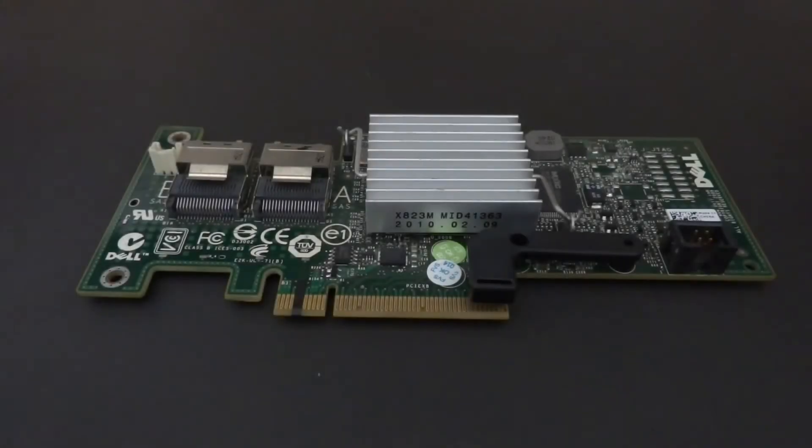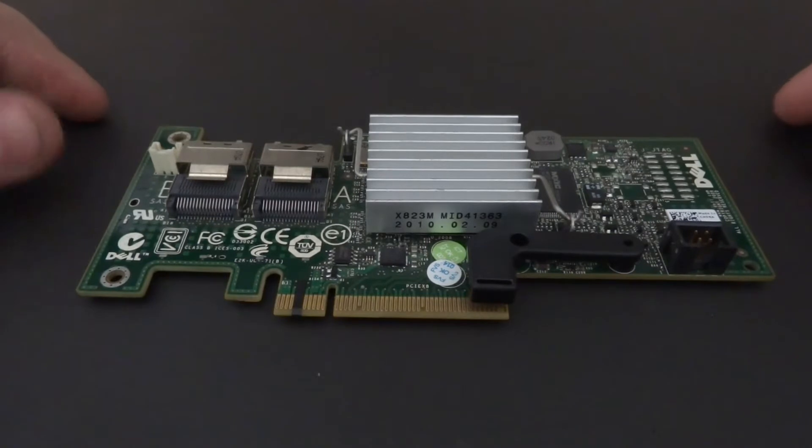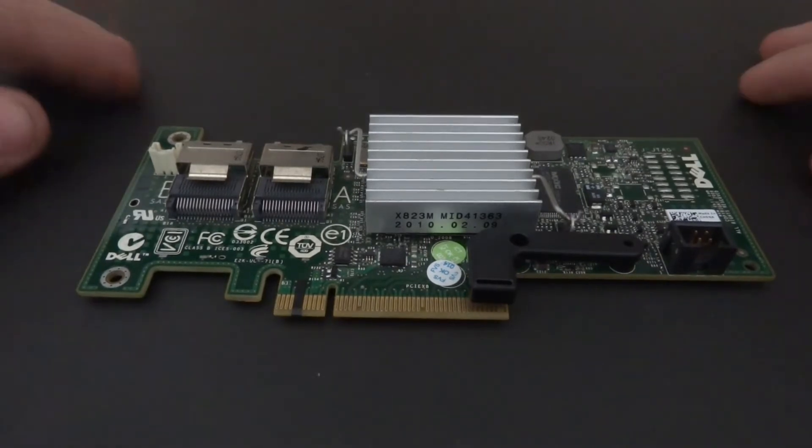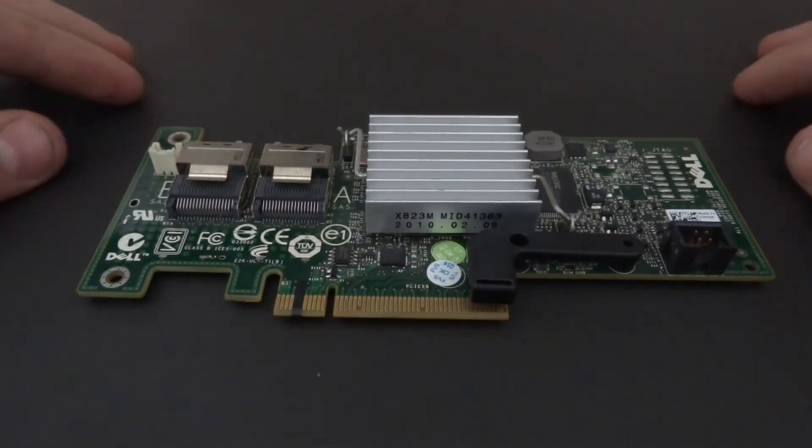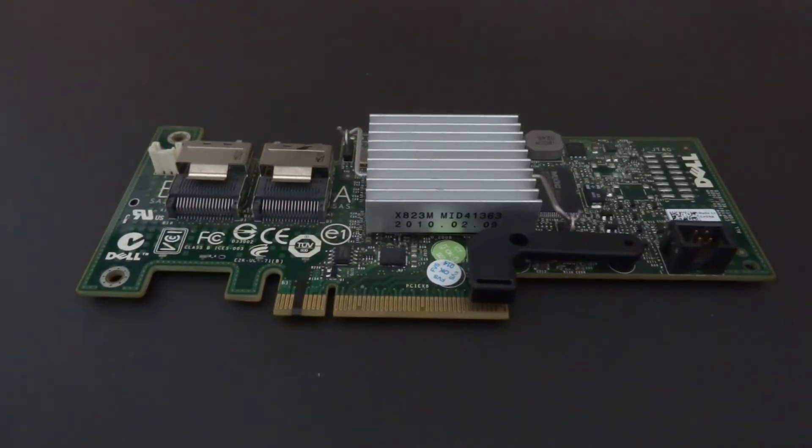So in my last video you'll have seen me going through the process of installing this Dell H200i into my R710 server and it was all going well. I even started the next part which was going to be flashing it into the LSI IT mode.